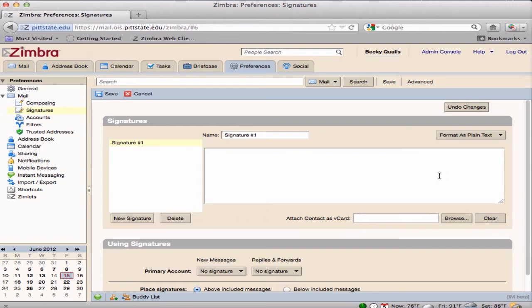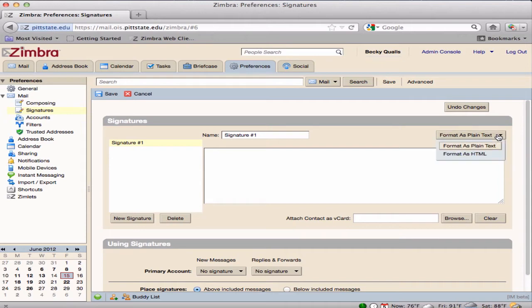There are two ways to format signatures. The default setting is Format as Plain Text. This setting will not allow any modification of font, style, or color.